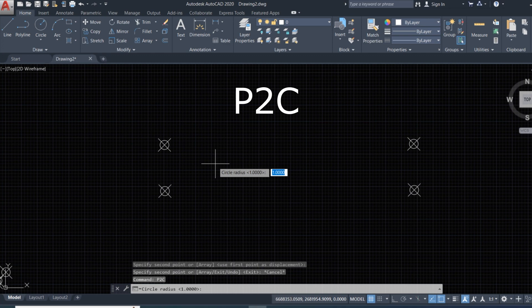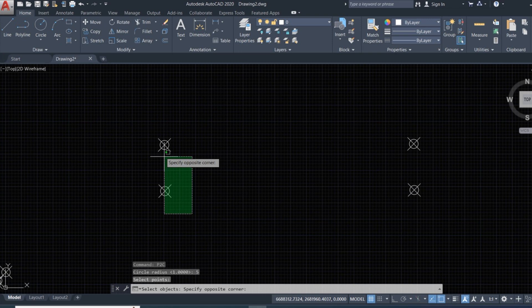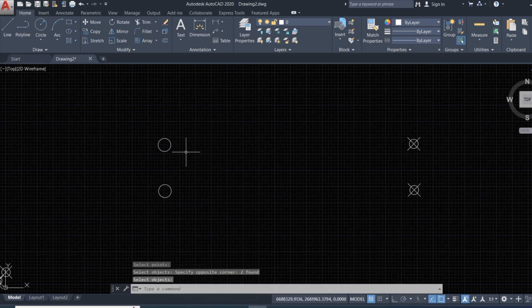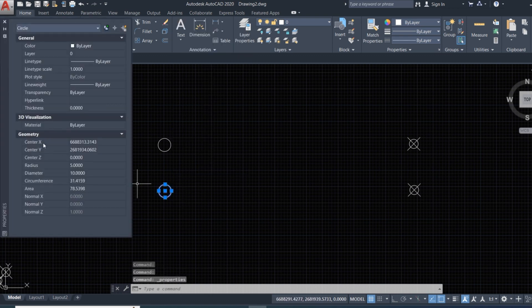Enter a radius of 5 feet, then select the point and press Enter. This point is now converted to a circle. To check it, right-click and select Properties — here is the geometry: radius, diameter, circumference, and area.